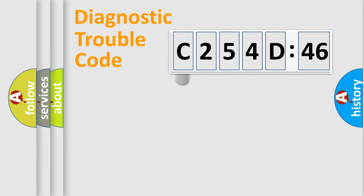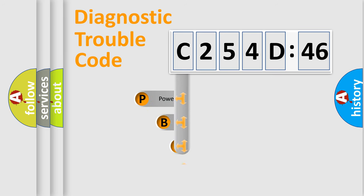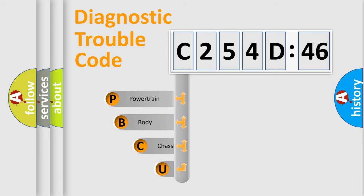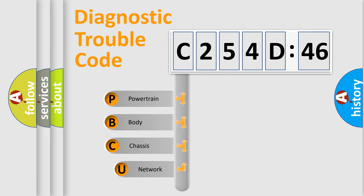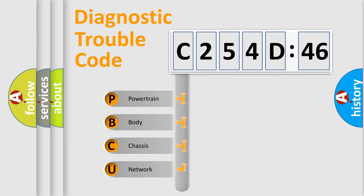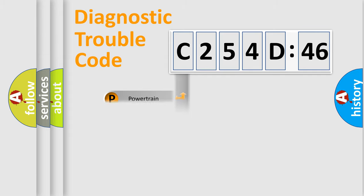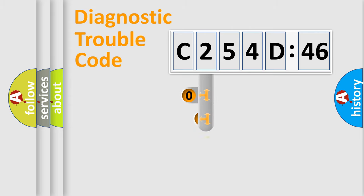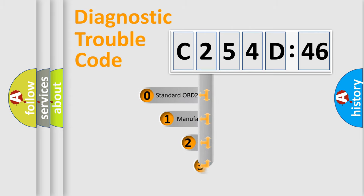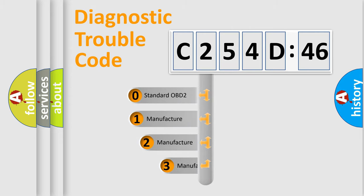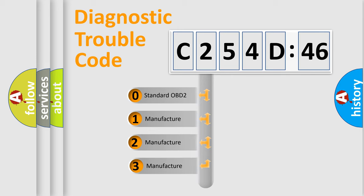First, let's look at the history of diagnostic fault code composition according to the OBD2 protocol, which is unified for all automakers since 2000. We divide the electric system of automobile into four basic units: Powertrain, Body, Chassis, and Network. This distribution is defined in the first character code.